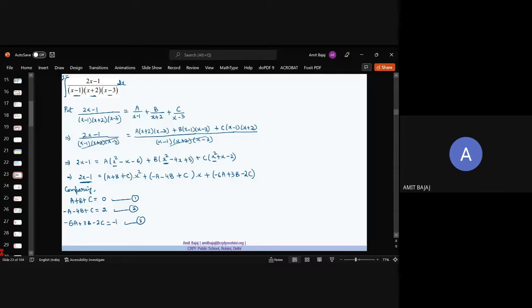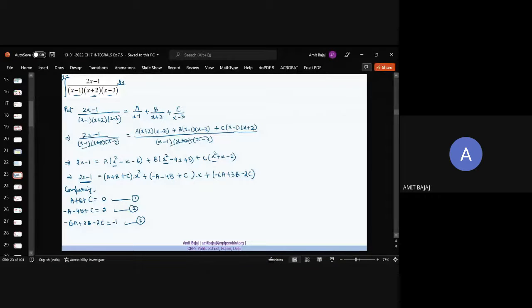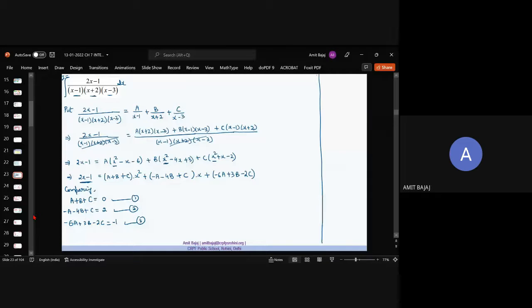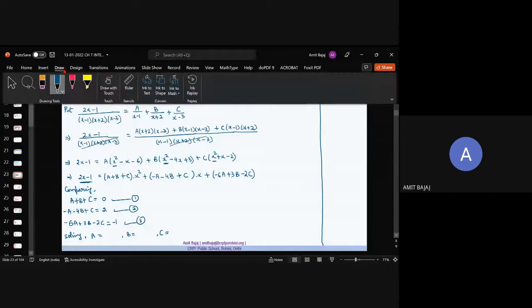We could use matrix algebra or determinants to solve these, but that would be very calculative and lengthy. You can solve by any method. As per CBSC guidelines, the examiner is not concerned with how you found A, B, C — you only need to write their values. So how you solve does not make a difference.